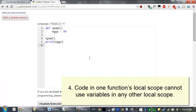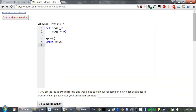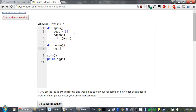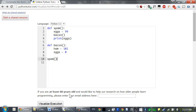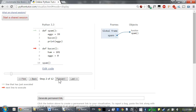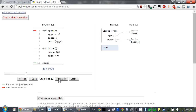Local scopes can't use variables in other functions' local scopes. Consider this program: spam will call bacon and then print eggs. We'll define that bacon function where it assigns a variable ham to 101, and also assigns eggs to 0. When we run this, spam is defined, we skip over the body, then bacon is defined, and we skip over its body. Now our program calls the spam function, so a local scope gets created for spam. Inside this local scope, eggs is assigned 99, so we have a local variable eggs inside the spam scope.